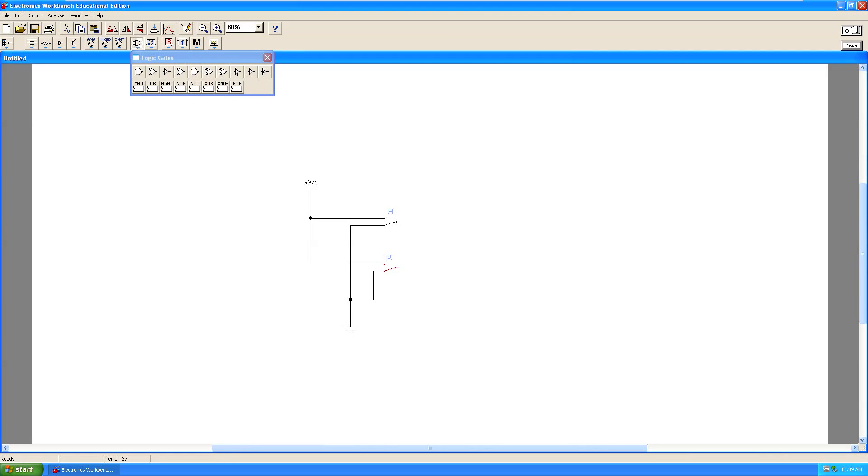Open the logic gates selection tool and drag out a copy of the desired gates to the workspace.